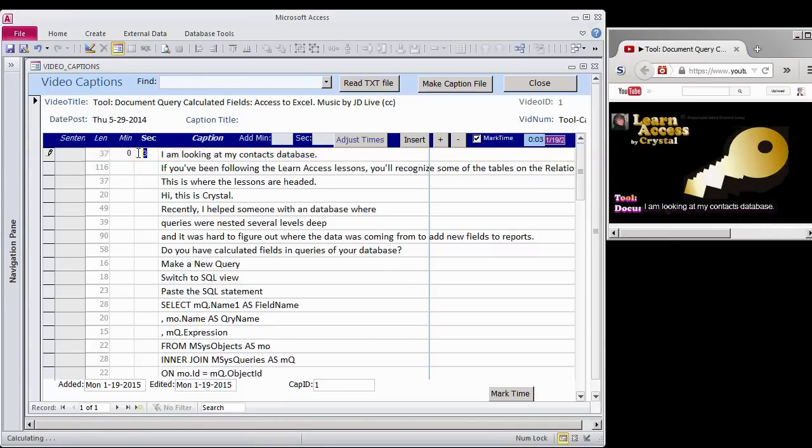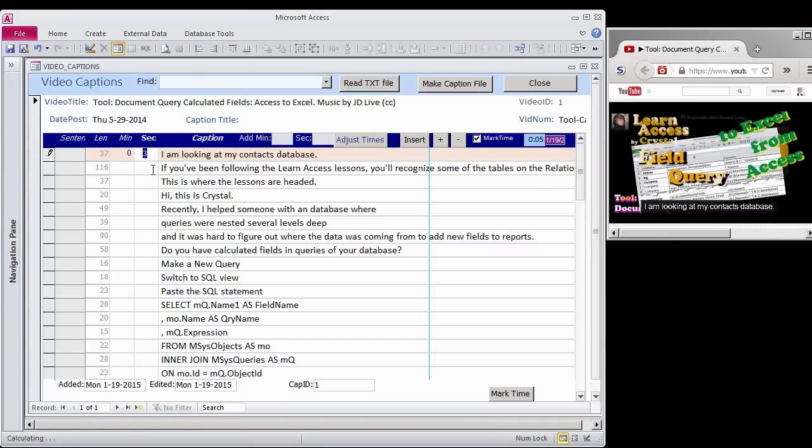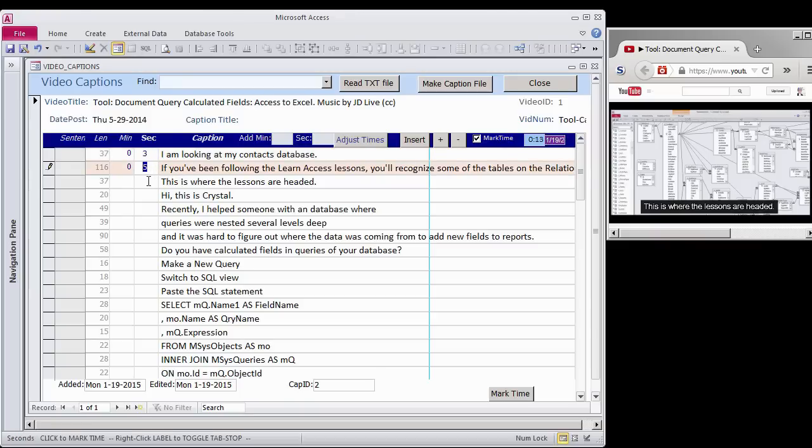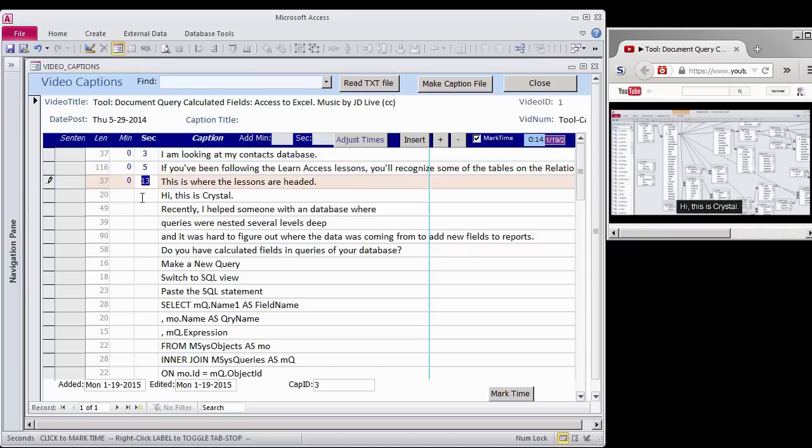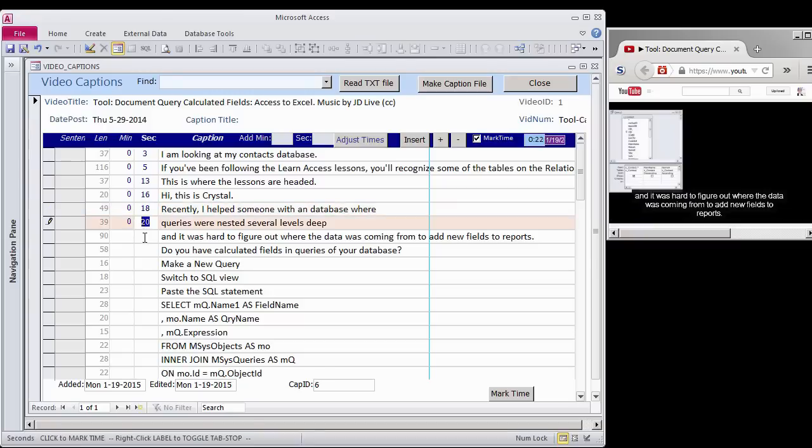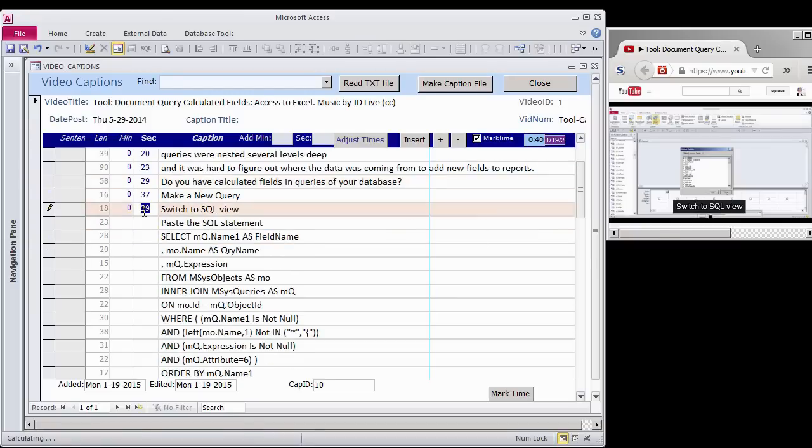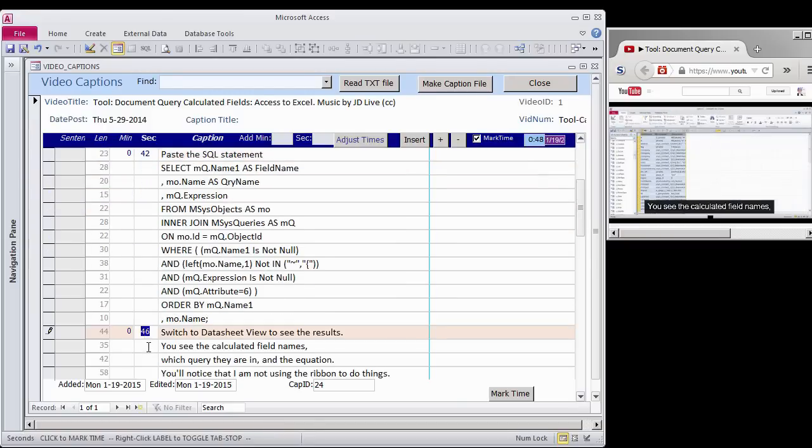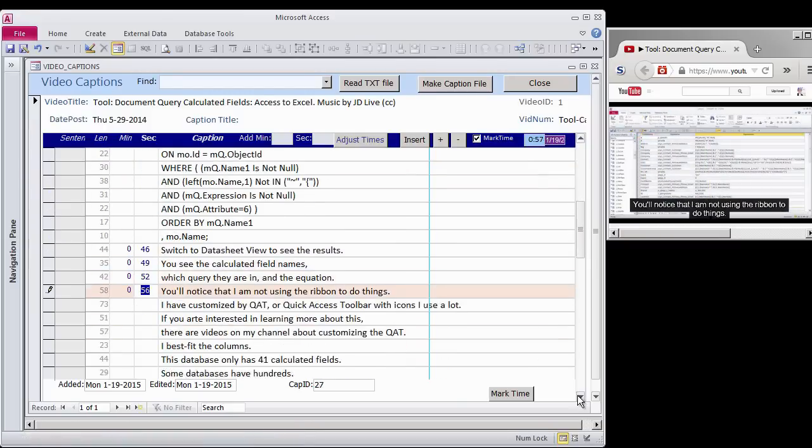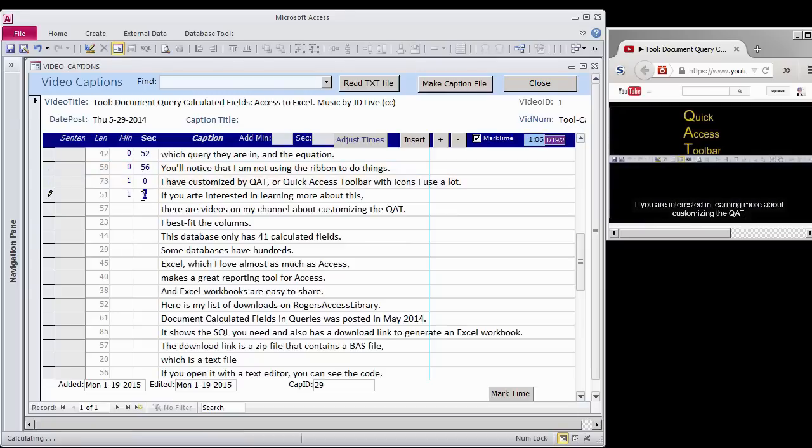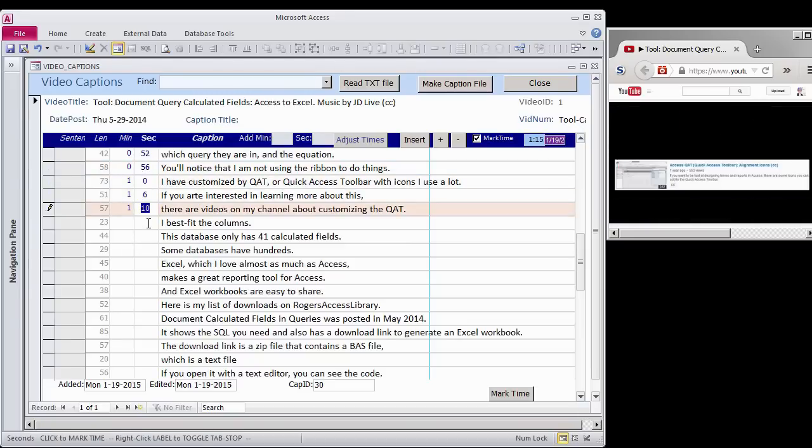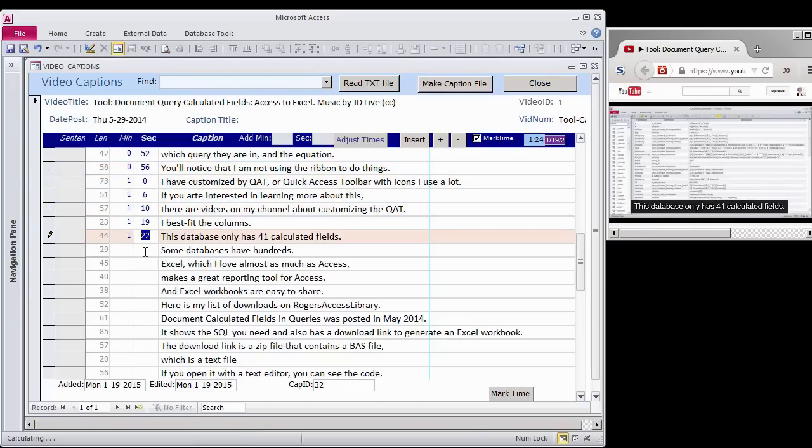I'm looking at my Contacts Database. If you've been following my Learn Access lessons, you'll recognize some of the tables on the Relationships Diagram. This is where the lessons are headed. Hi, this is Crystal. I've speeded up the time coding process, which will take the same amount of time as your video does to play. This is a 4 minute video.